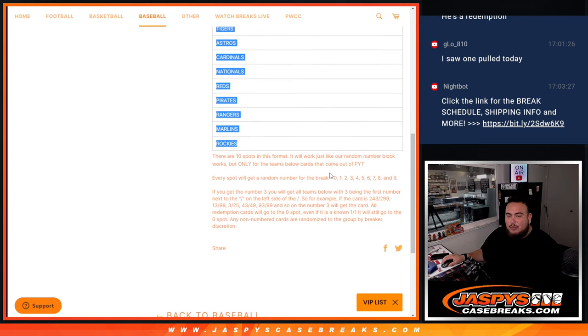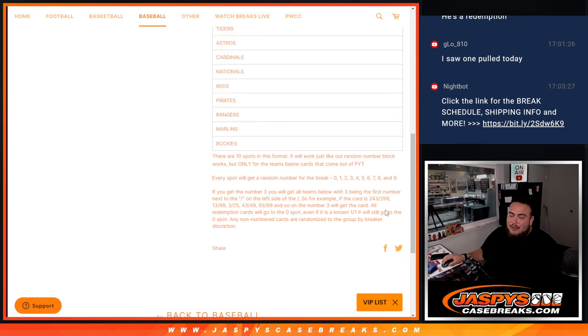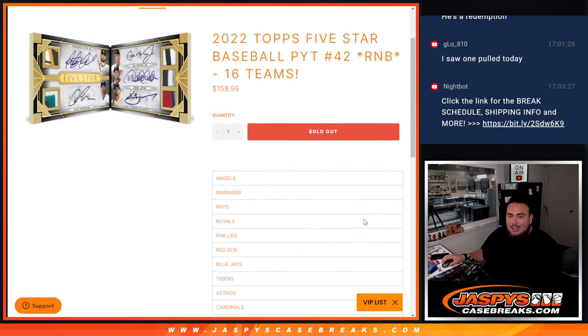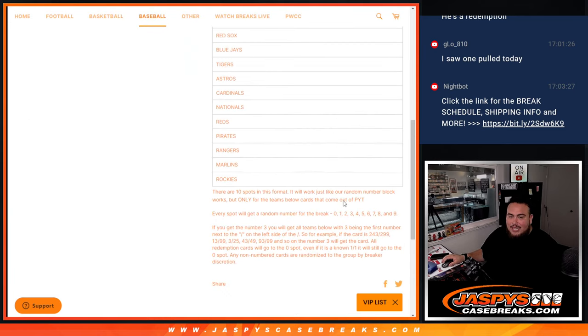They'll be distributed by serial number break. We'll go by the first number on the left side of the serial number dash. Now, there are times where there will be base non-autographed cards.